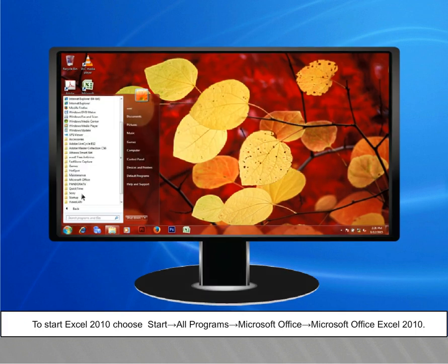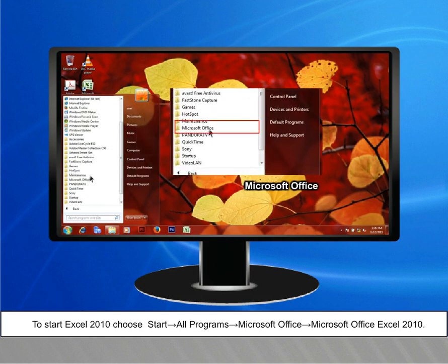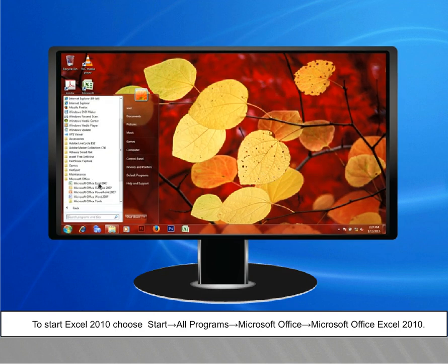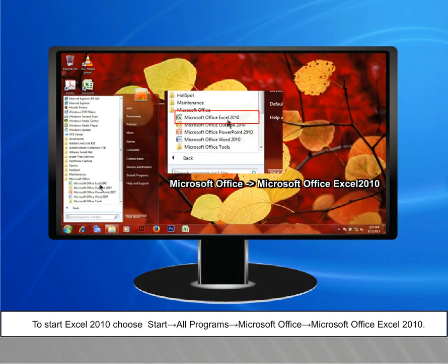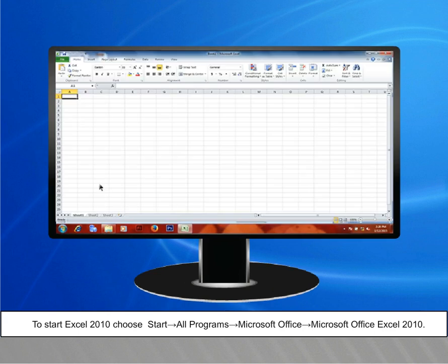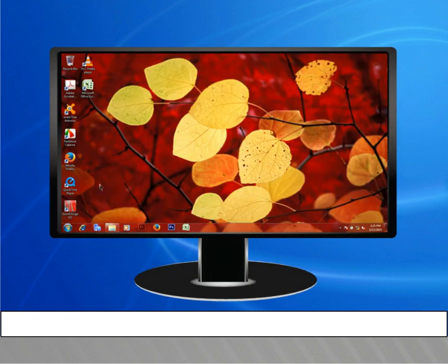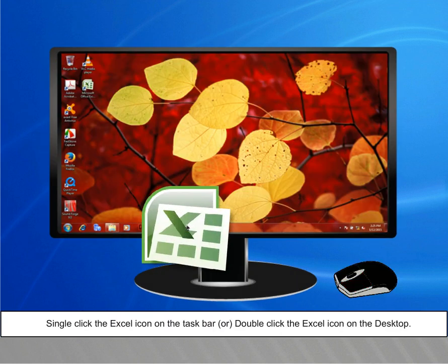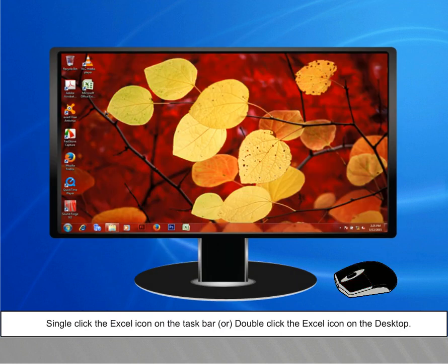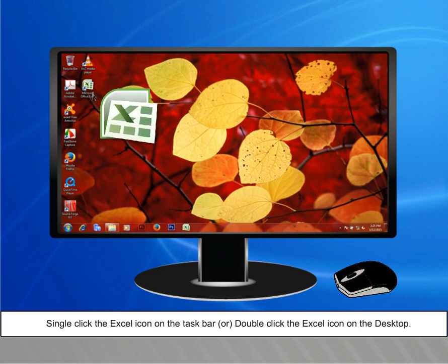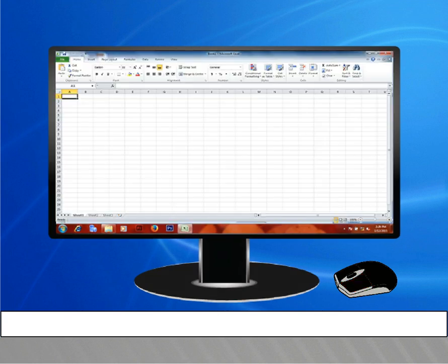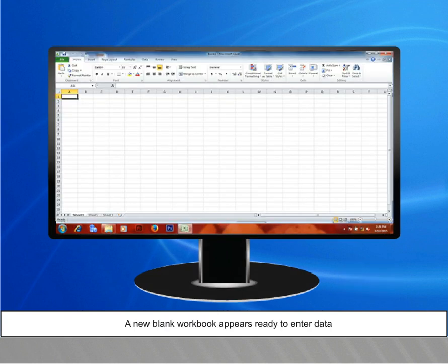Point to Microsoft Office, then point to Microsoft Office Excel 2010. Alternatively, single-click the Excel icon on the taskbar, or double-click the Excel icon on the desktop. A new blank workbook appears, ready to enter data.